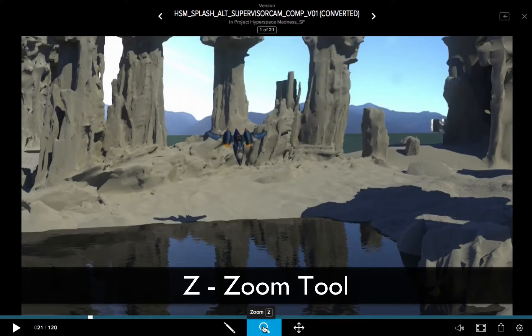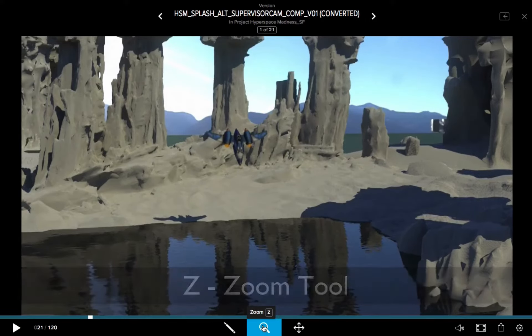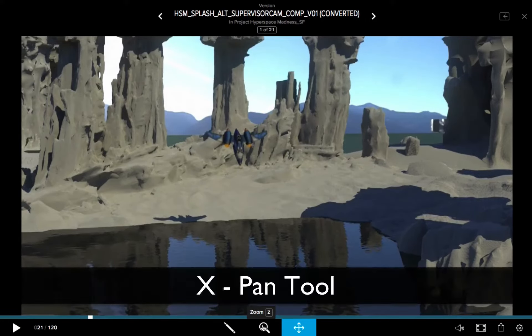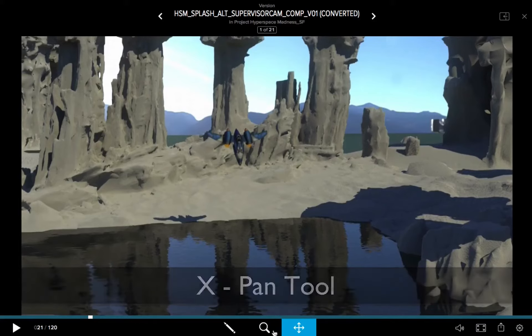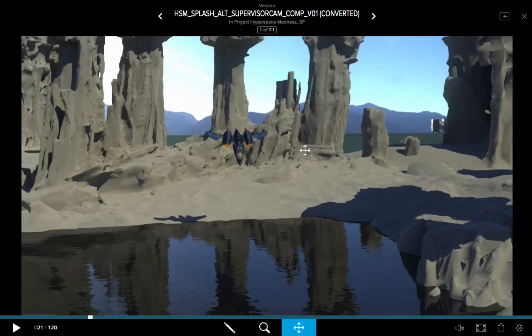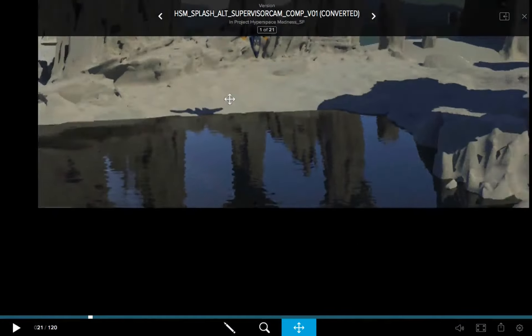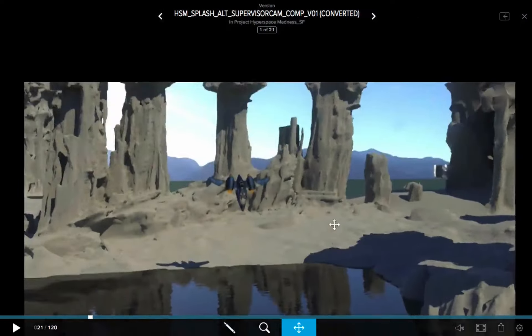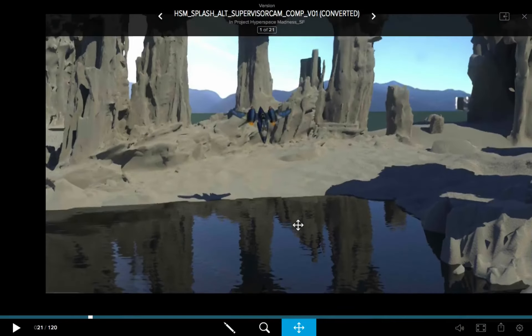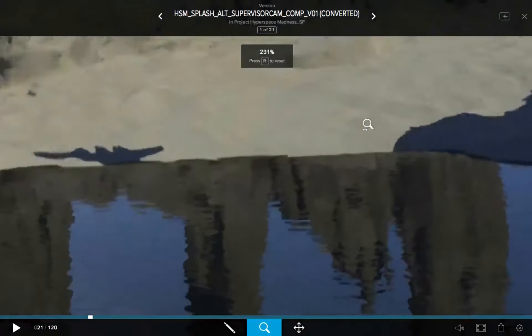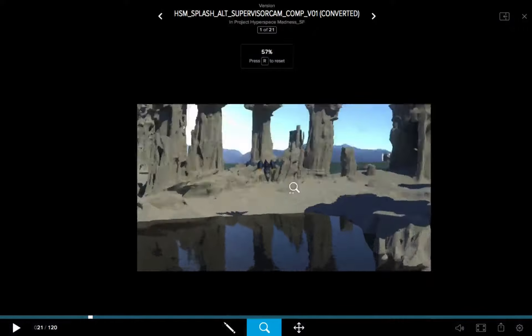Z for your zoom tool and X for your pan tool. Once you activate either the zoom or the pan, you obviously come into the overlay player. You can pan around, I can hit the Z key, now I can click and drag to perform a zoom.